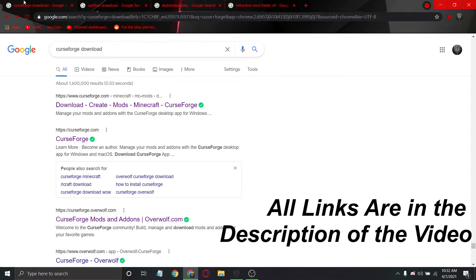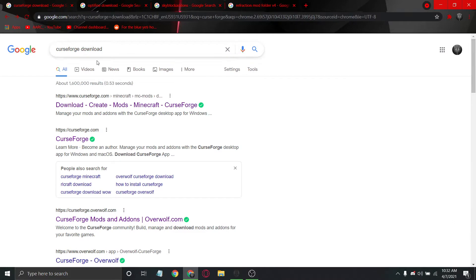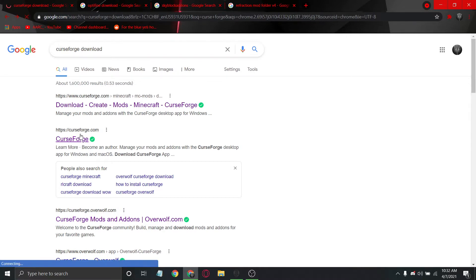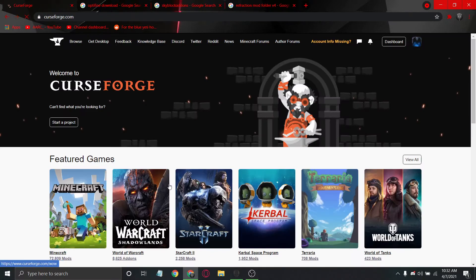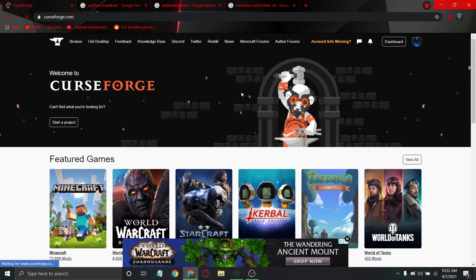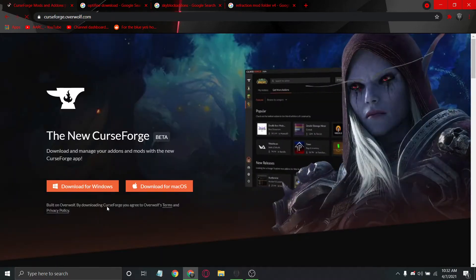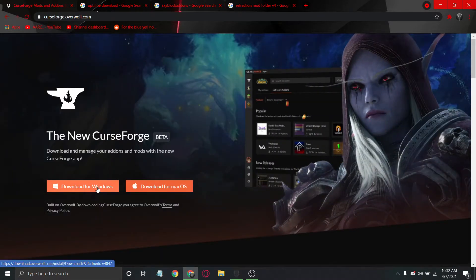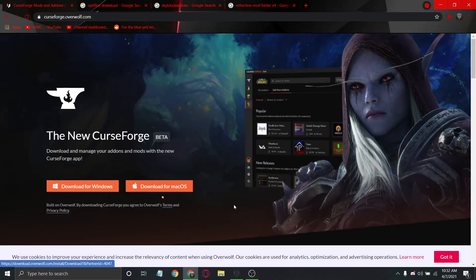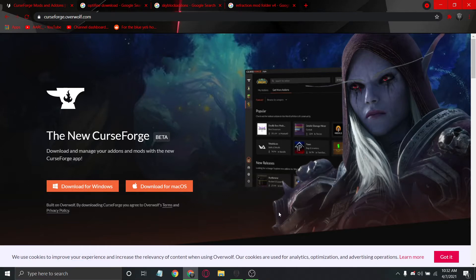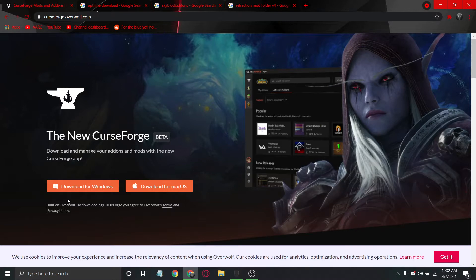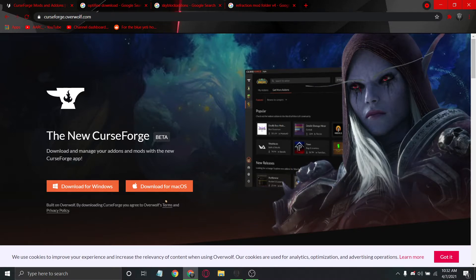Your first step is going to be to go onto your local browser and type in CurseForge download. This is the Forge launcher we're going to be using to download the Forge mods. Click on this link here, CurseForge featured games. You could click on the download as well and then download it for Windows. It's a fairly simple installation process. Download it, run it, and then follow the installation guide.